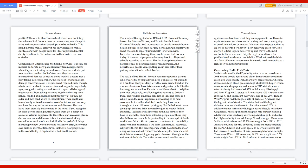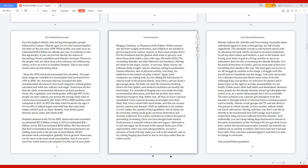African Americans remain to have the highest obesity rates among demographic groups followed by Latinos. Obesity in ages 2 to 4 in low income families has been on the rise since 1999. While healthcare costs were an estimated $190.2 billion for obesity per year, it continues to rise. If you can prevent obesity, the chance of decreasing chronic conditions increases. However, people who are obese have a low tolerance for influencing others to live an active or healthier lifestyle.